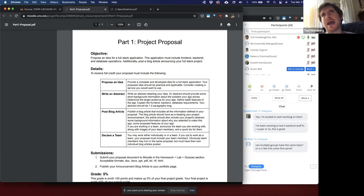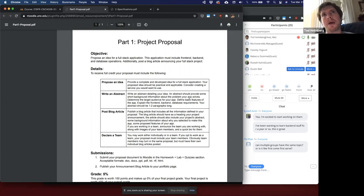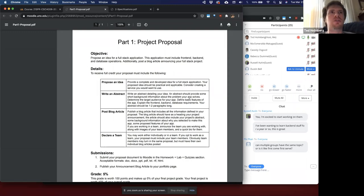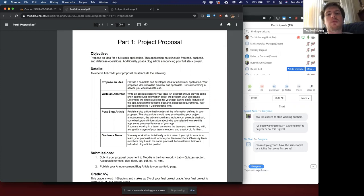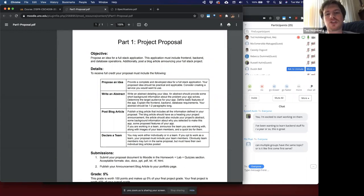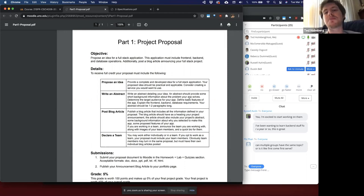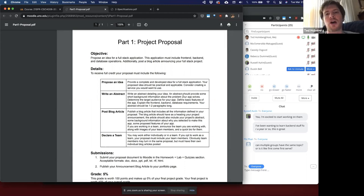Here you're proposing an idea for a full-stack application where the application must include a front end, a back end, and a database operation. You're writing an abstract that provides short background information about what problem your app solves. Imagine you're building a health application — the problem is people want to maintain a healthier lifestyle. Having a web application allows them to track their caloric output and caloric input from any device and have access wherever they're at.